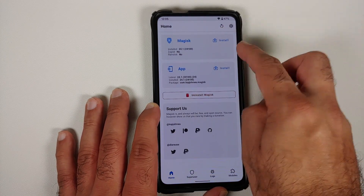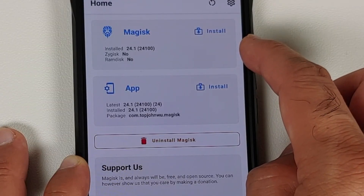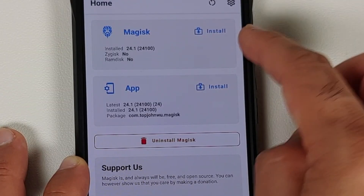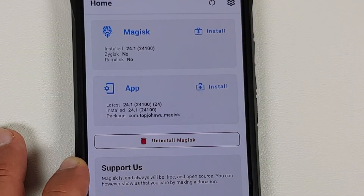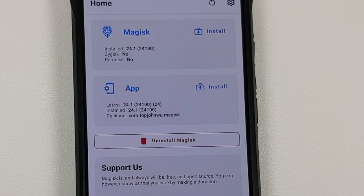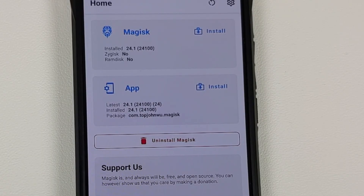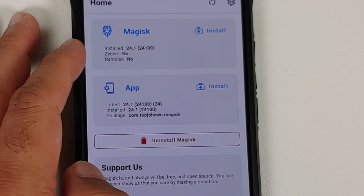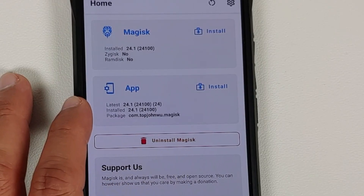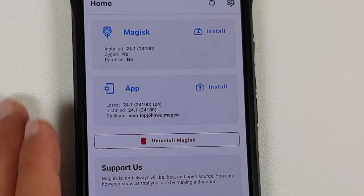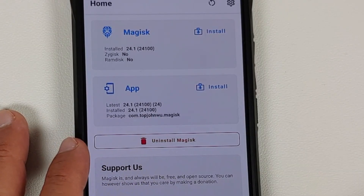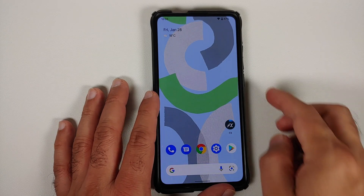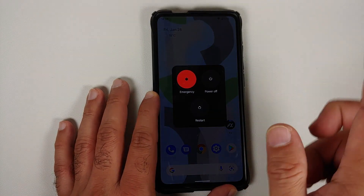Once the update is done, the icon is replaced with the proper Magisk icon. Open the application and you can see that the installed version is 24.1, which is the latest version of Magisk at the time of recording. You do not need to use any other third-party application like Root Checker — the Magisk app itself tells you it is installed, and the app version is also 24.1.